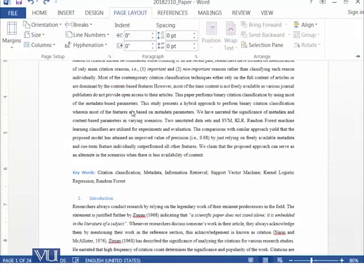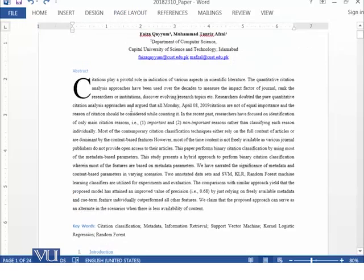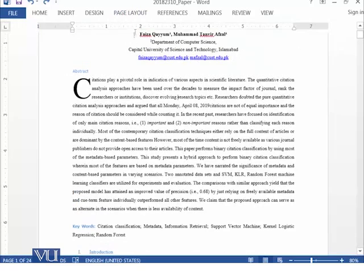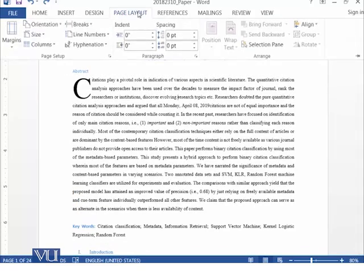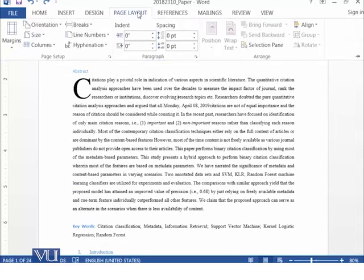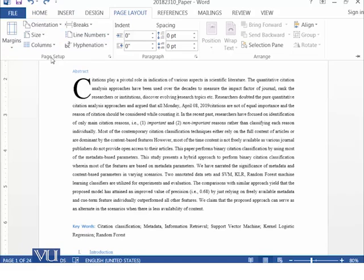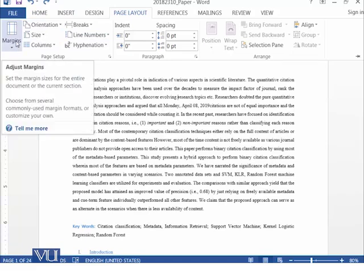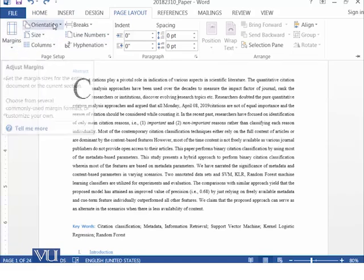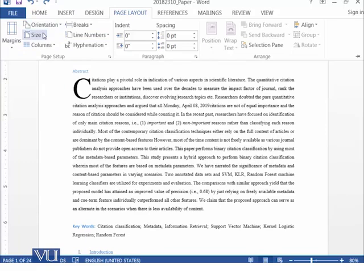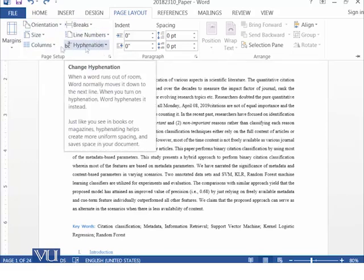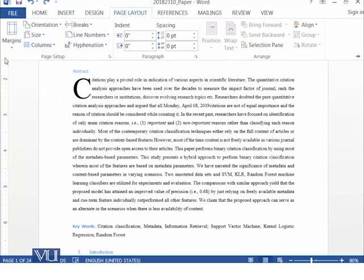So we are on the same document and this is the Page Layout Ribbon and here we have options related to Page Setup. So there are different options available for example Margins, Orientation, Size, Column, Breaks, Line Number and Hyphenation. So let's explore them one by one.